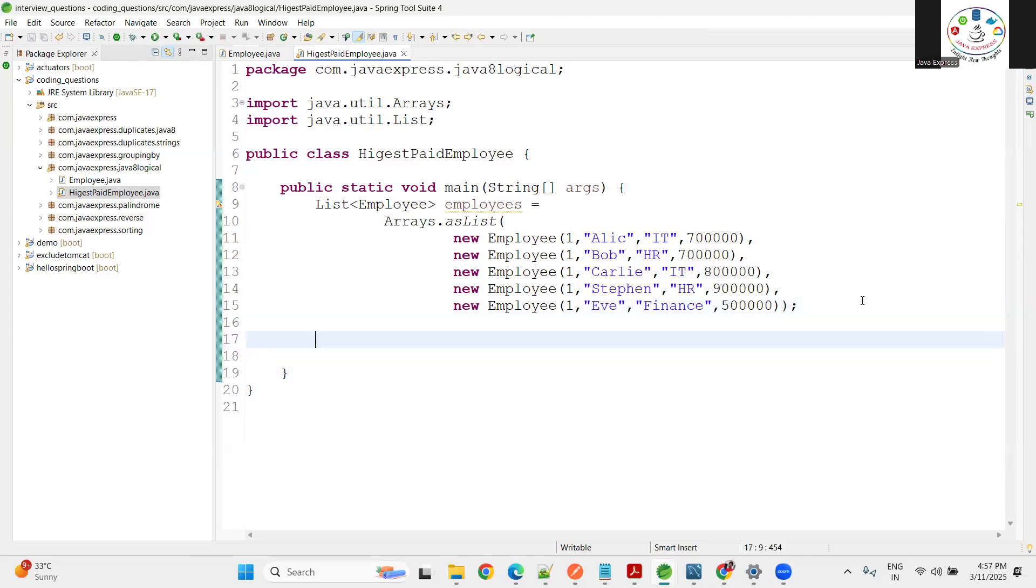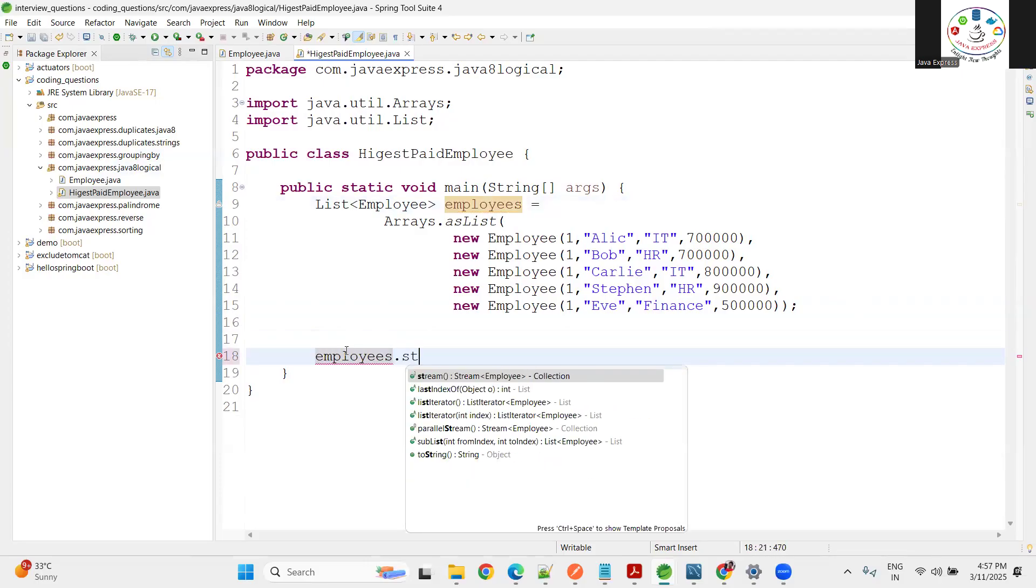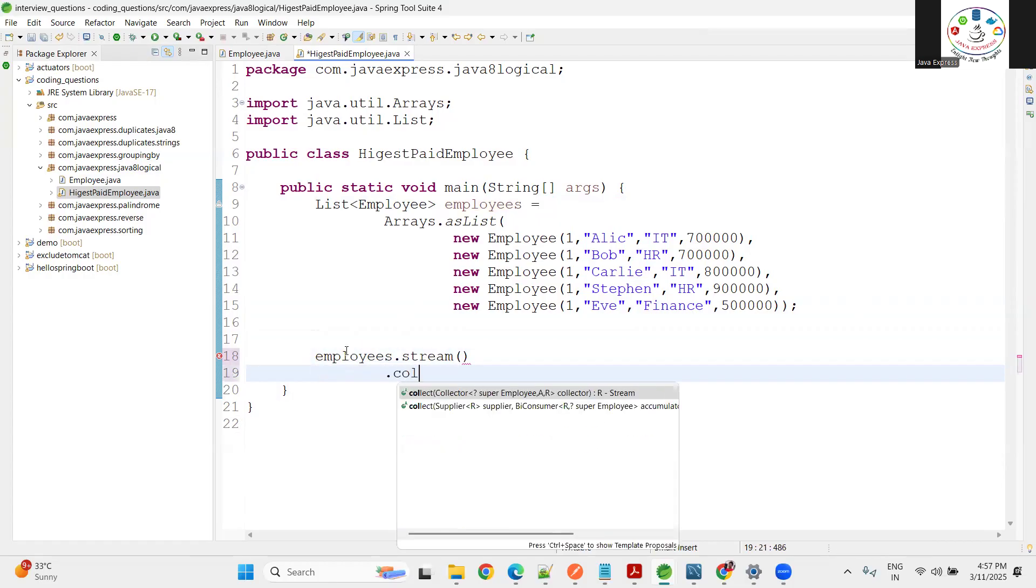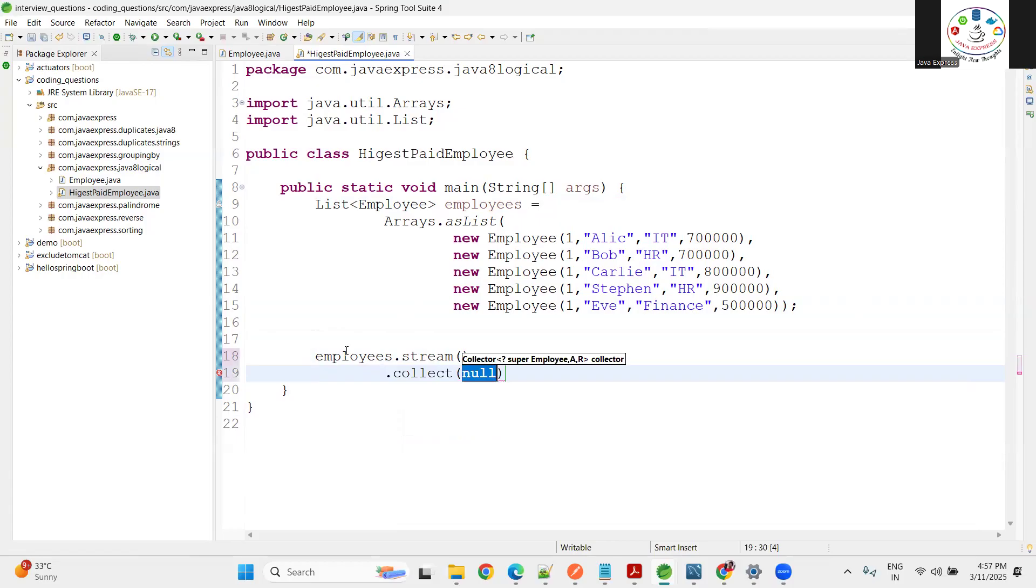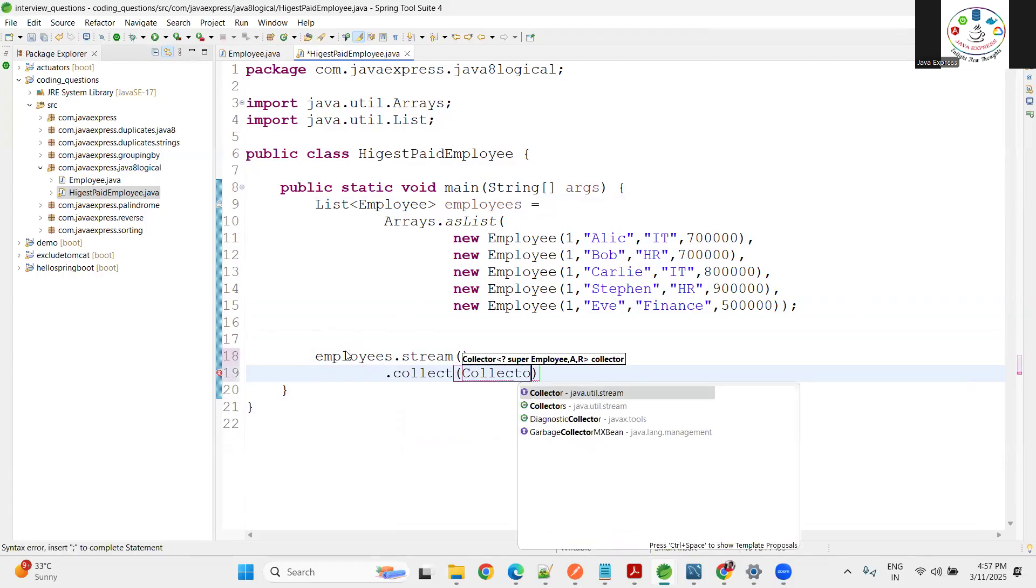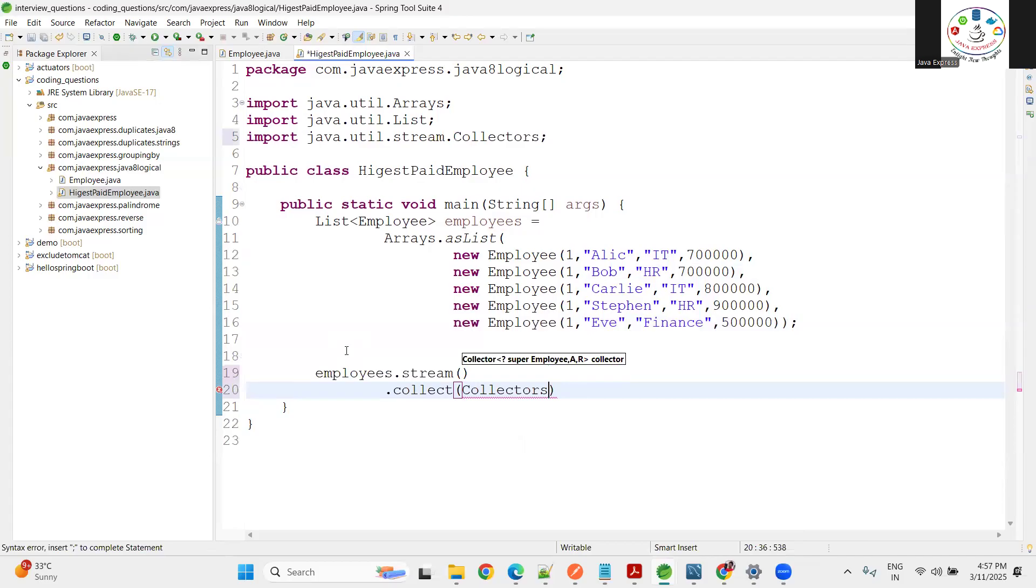Now you're already well aware in my Java 8 logical programs we discussed grouping by a lot of times. Same I'm going to discuss one more time. Now inside this employees.stream() method, inside stream I want to collect the data using Collectors.